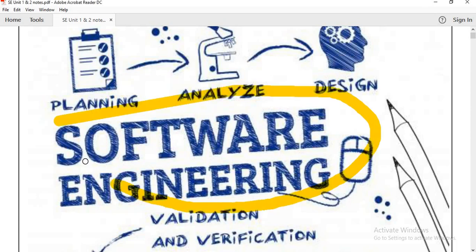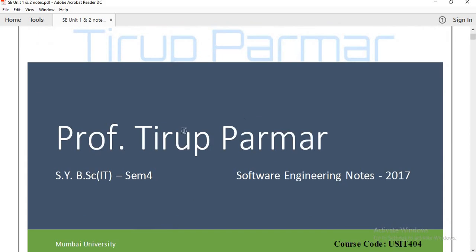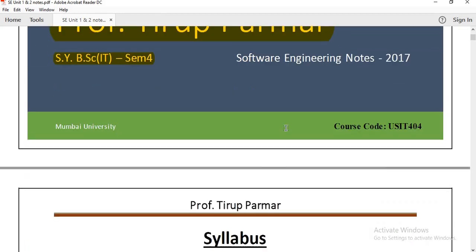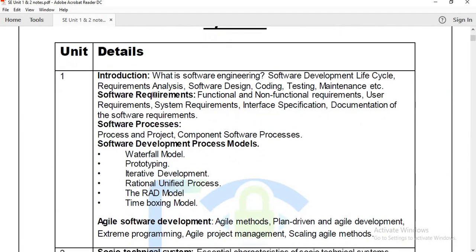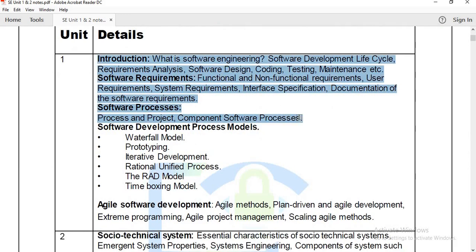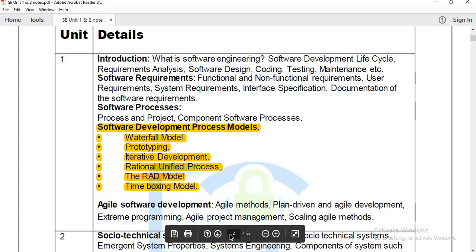Hello guys, welcome back to the lecture series where we are discussing about software engineering. This is for SY BScIT semester four. My name is Professor Terukh Parmar. In the last lecture we already finished discussing unit one syllabus, which I have covered in the last four uploaded videos. Today we will be starting with software development process models.